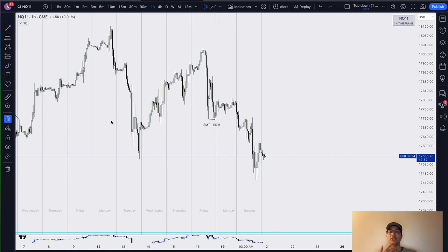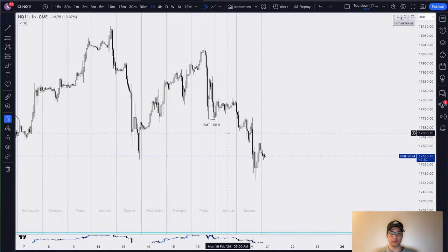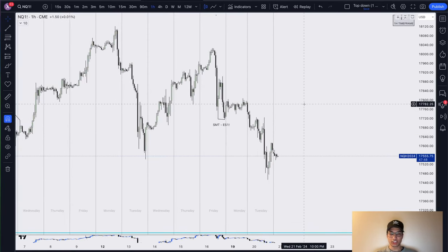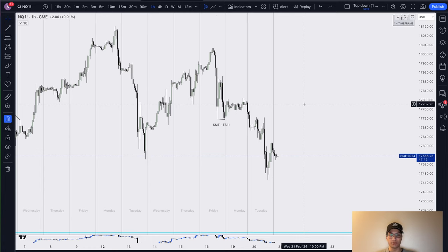Hey everyone, welcome back to the channel. Today we're going to be going over Tuesday February 20th price action. I took two trades today and we're going to break them down like usual from the top down in context of market maker models and power of three movements within the market.